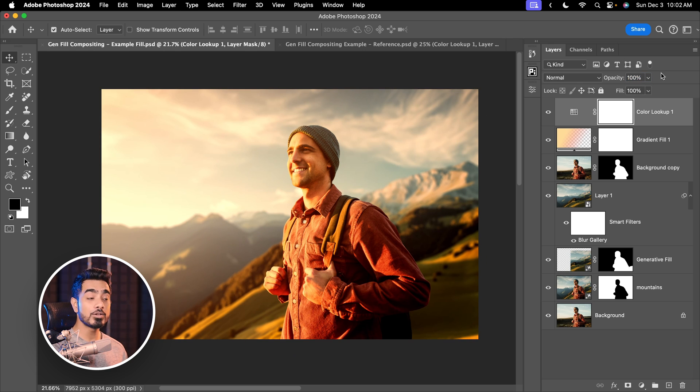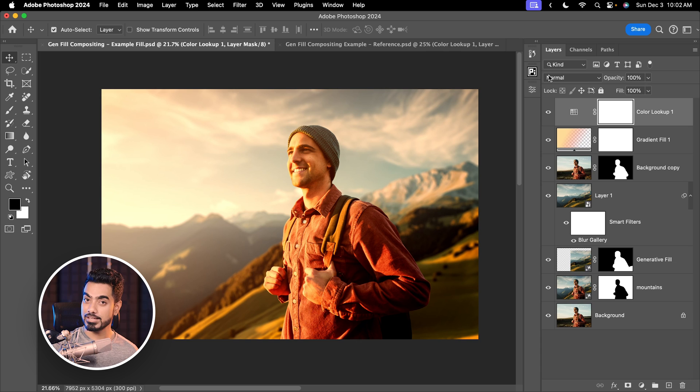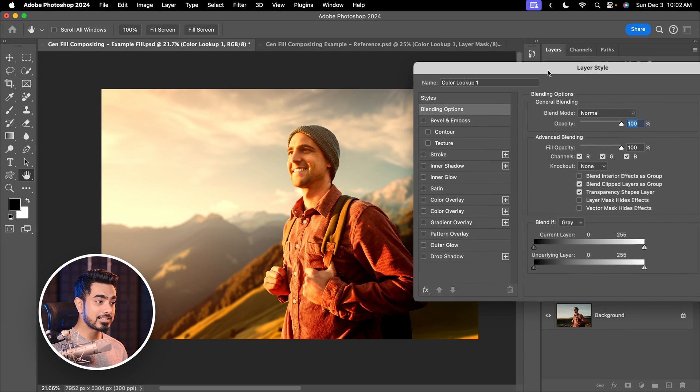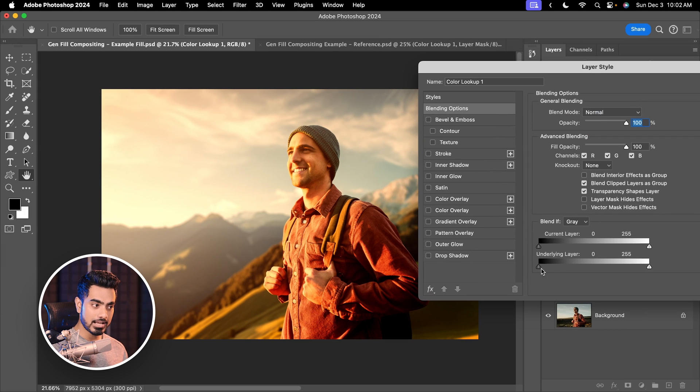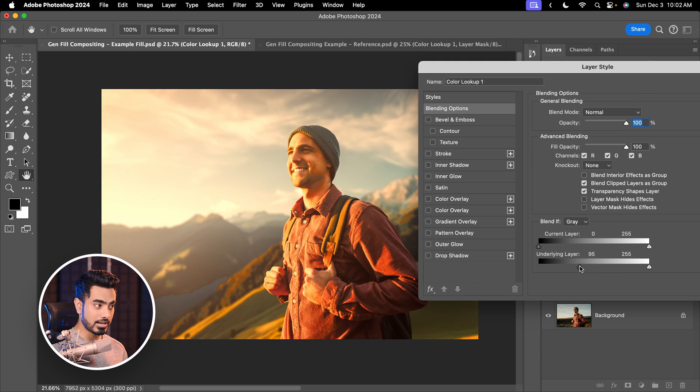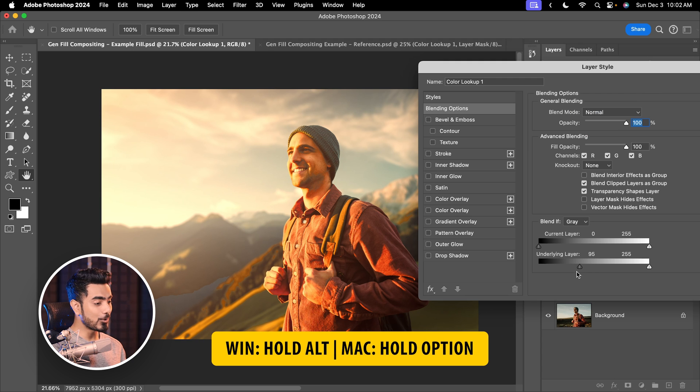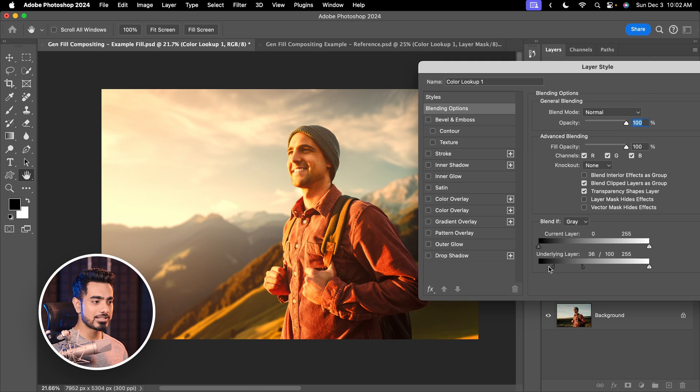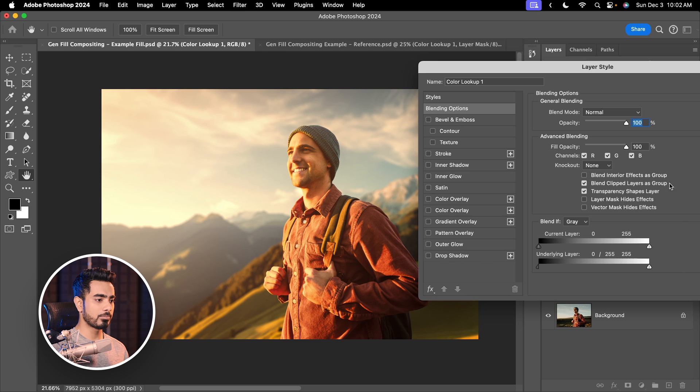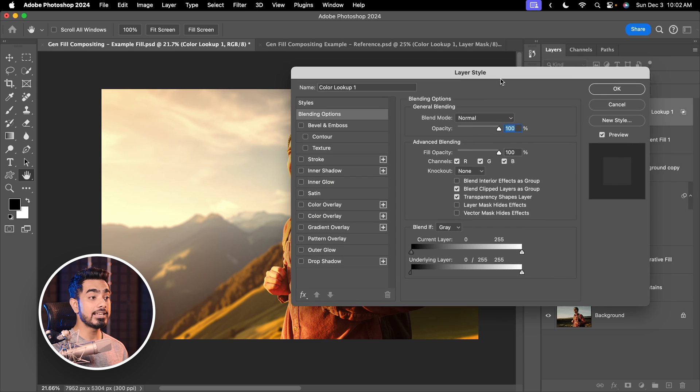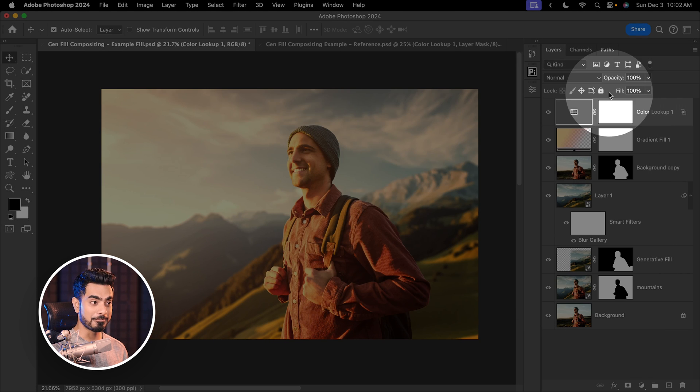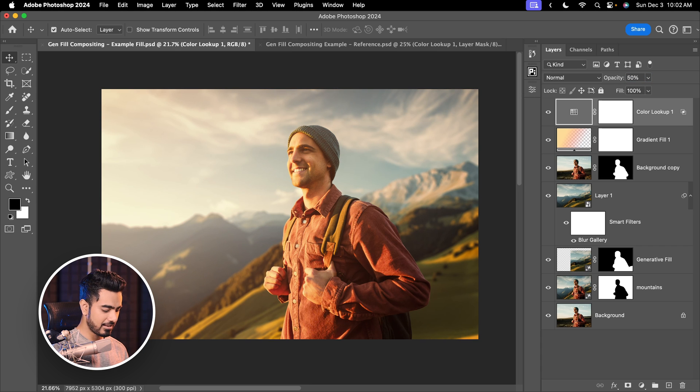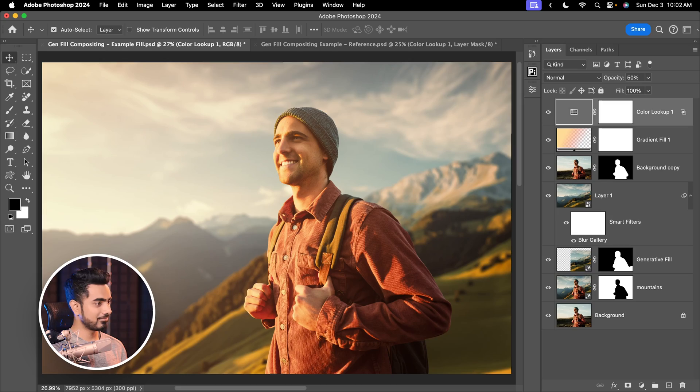Or you can take it away from the dark areas by double clicking on the right hand side of the layer. Take the slider of the underlying layer from left to right. Of course, this is going to be harsh. So hold the Alt key or the Option key, click on the slider to break it apart, take it all apart, and then hit OK. Now let's decrease the opacity to about 50. And there you go.